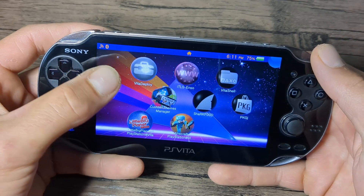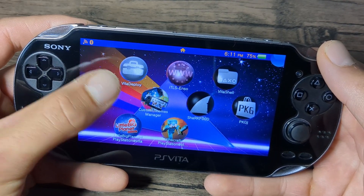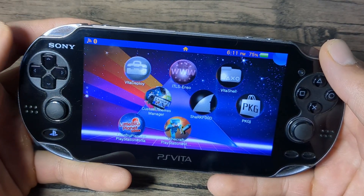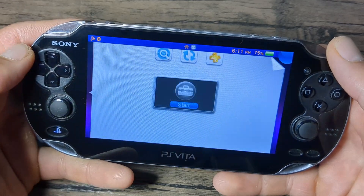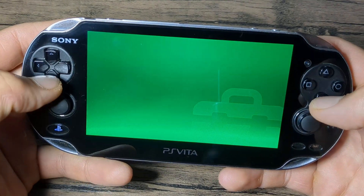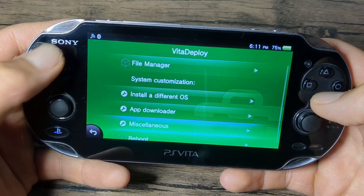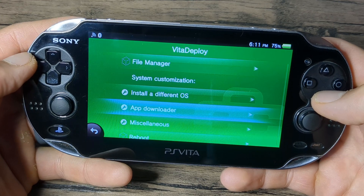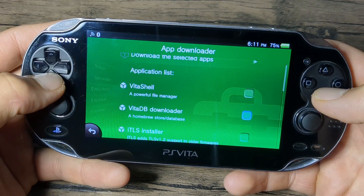Since you have a modded Vita already, you should have this app called VitaDeploy, which we installed in our guide. So let's load that up, start it, and we'll be using the app downloader — just navigate to that and select it.